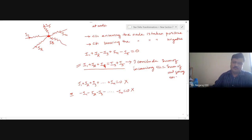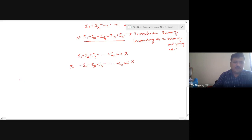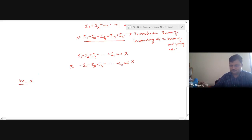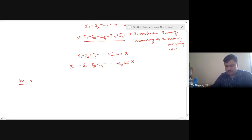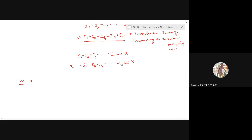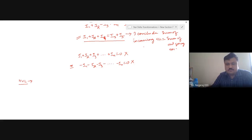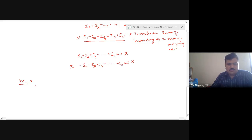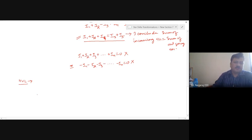Next is KVL. Can anybody state KVL? The algebraic sum of the product of current and resistance equals the algebraic sum of voltages in a closed loop. We should raise the statement a bit: we say 'drop' rather than just 'product of current and resistance,' because we now have reactances too. The fundamental statement of KVL is: in any closed electric circuit, the algebraic sum of all EMFs and voltage drops is equal to zero.